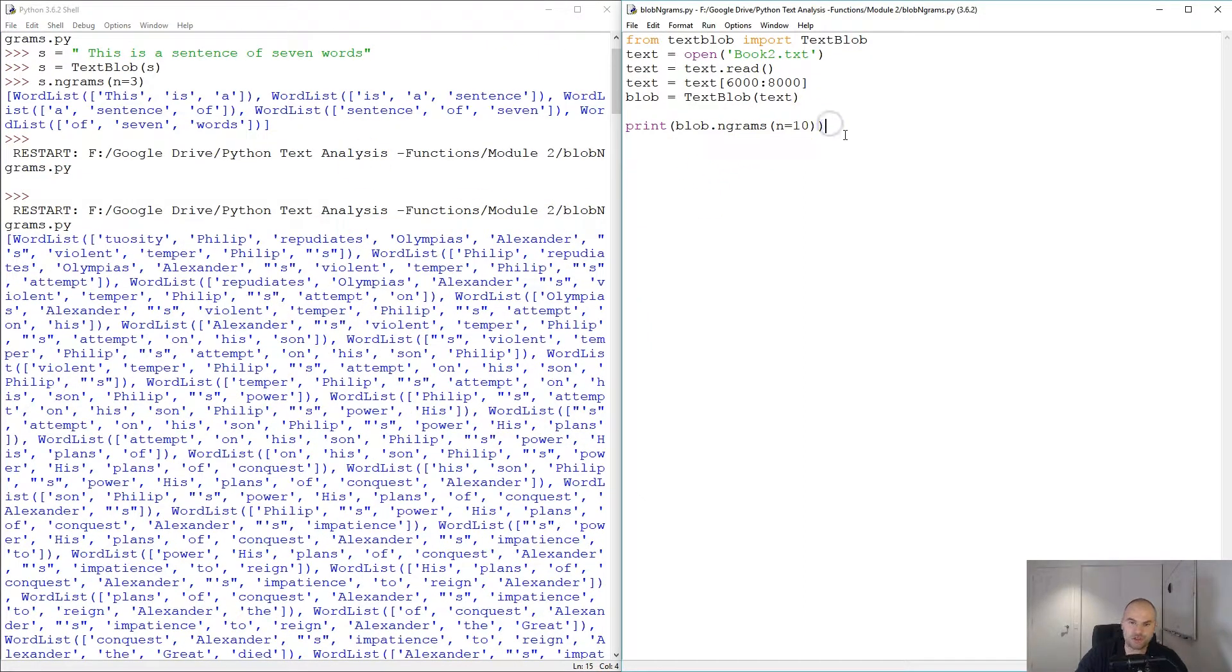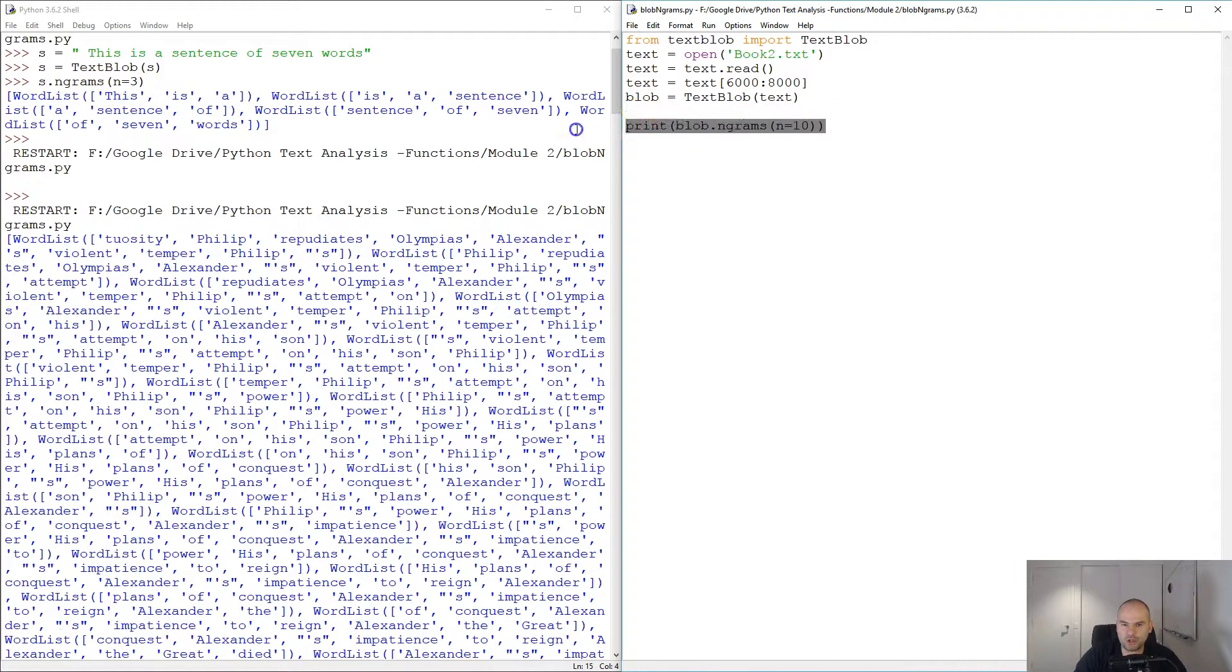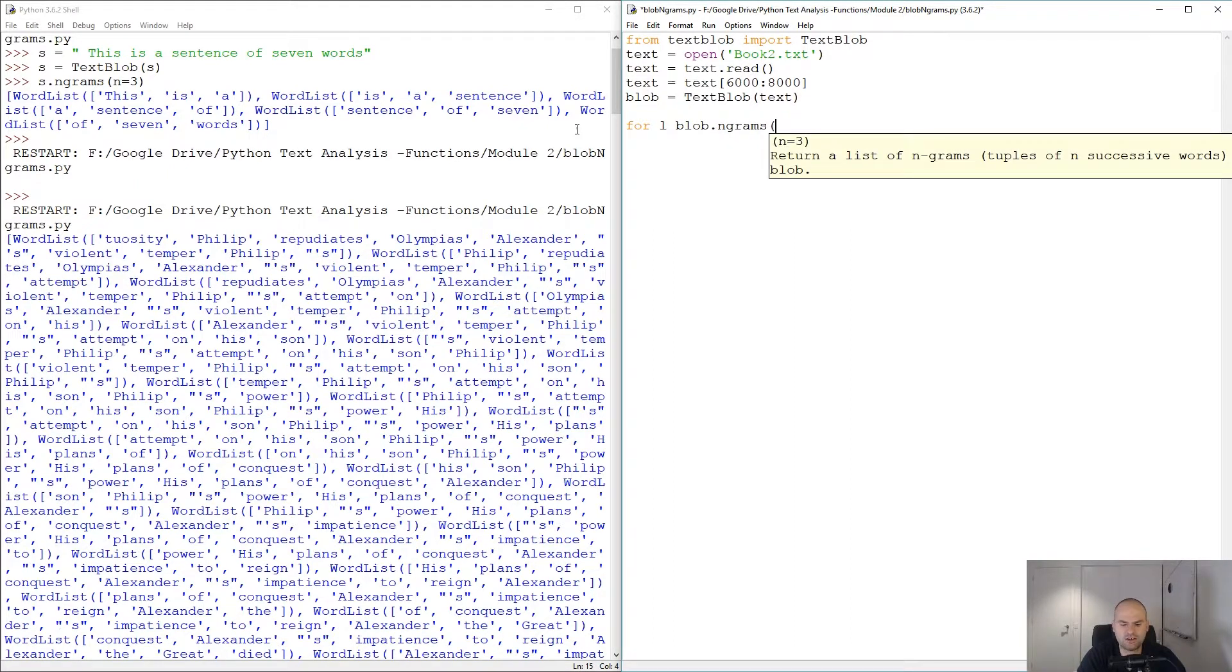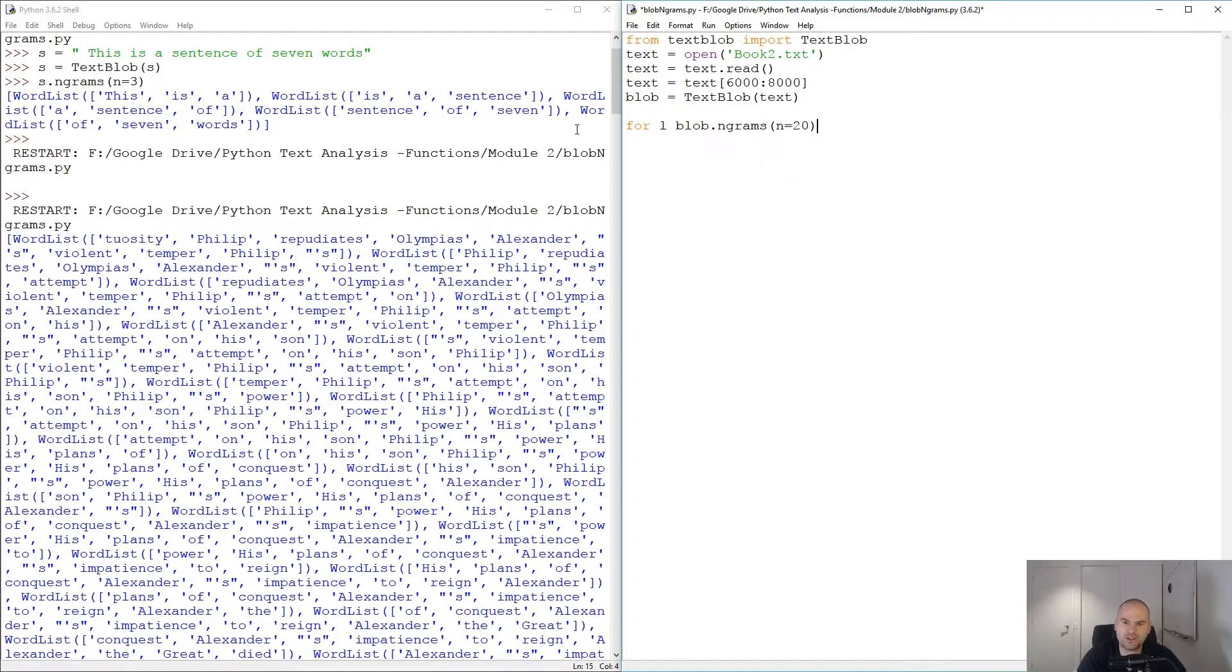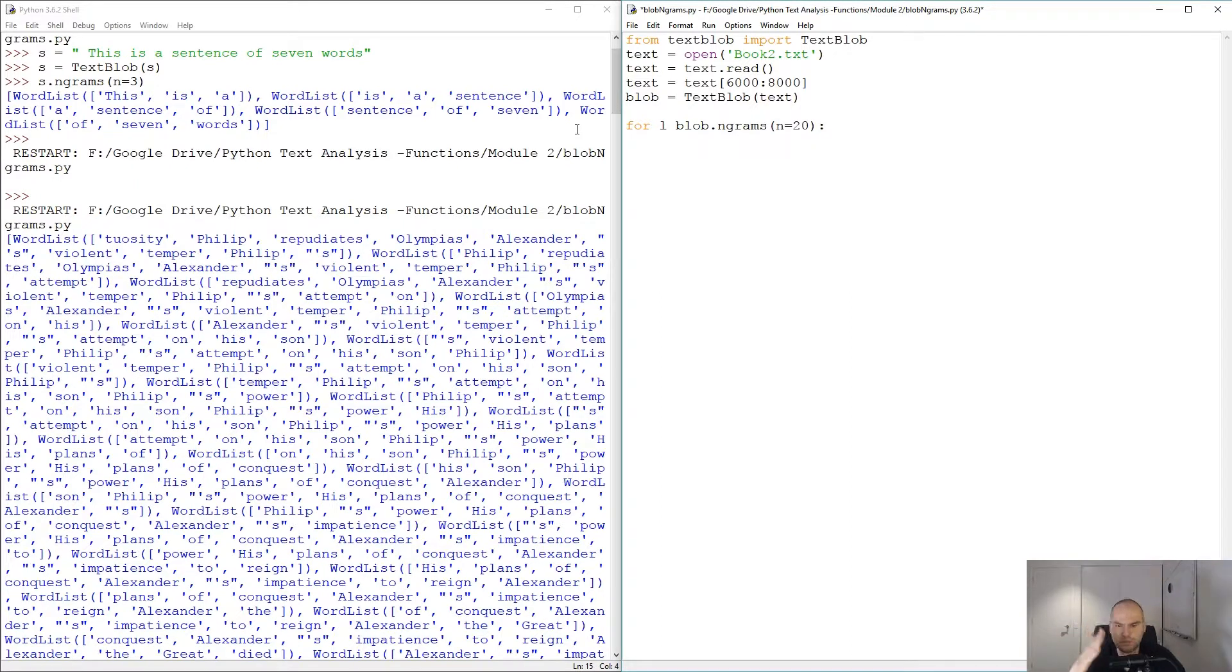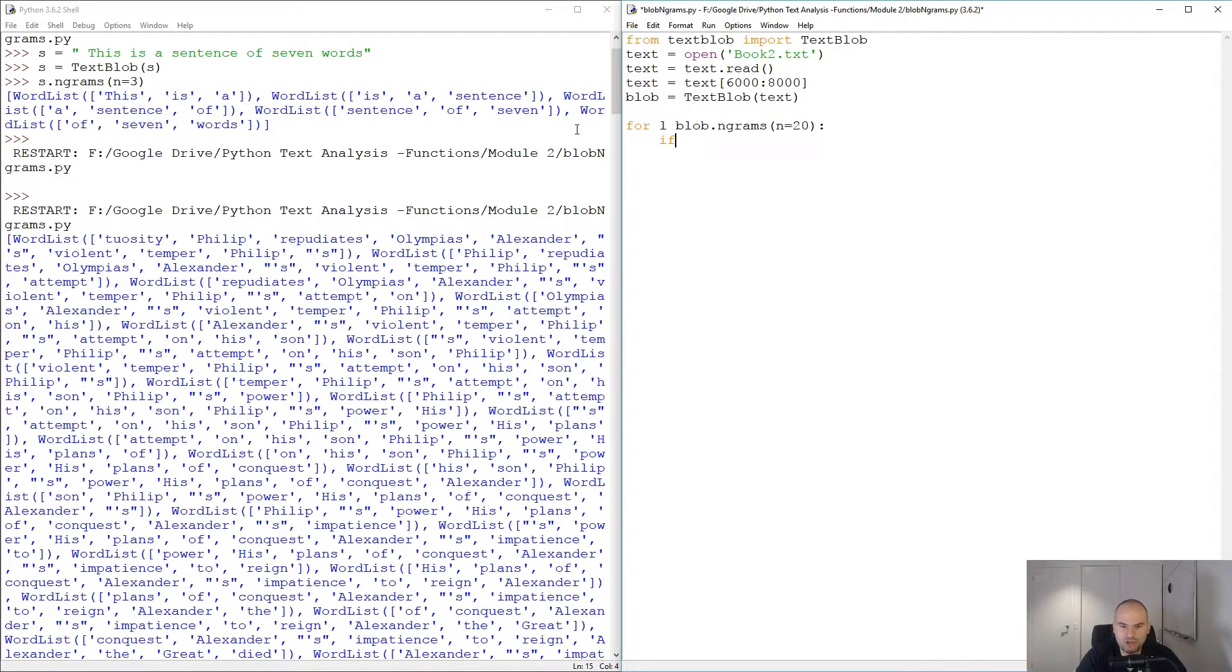I'm actually going to try to use this with the polarity. So we're gonna say for list in blob dot n-grams, n equals to 20, so like 20-word sentences. We're gonna break the text into all the possible 20-word chunks that are subsequent. Then we're gonna say, I'm just gonna try this even though I'm 99 percent sure it won't work.